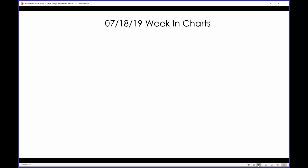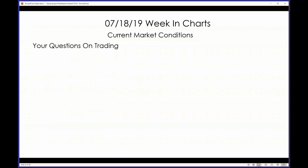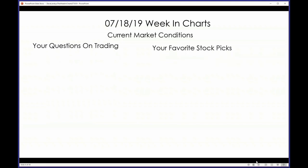What are we going to talk about? Well, obviously, current market conditions — I have a lot to say about that. Your questions on trading. Please keep your questions related to the slides so I can stay focused. I tend to go off on tangents and rants, although some people tell me that's actually a good thing.